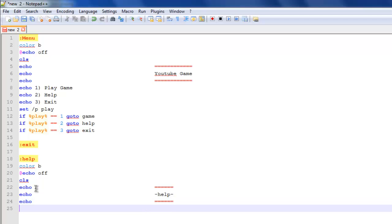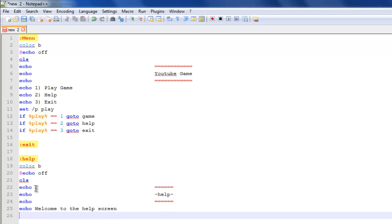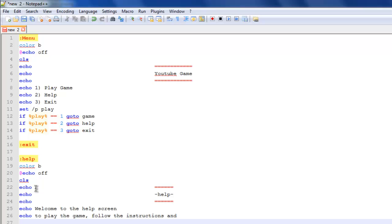Then echo, welcome to the help screen. To play the game, follow the instructions and type your answer in and press enter.